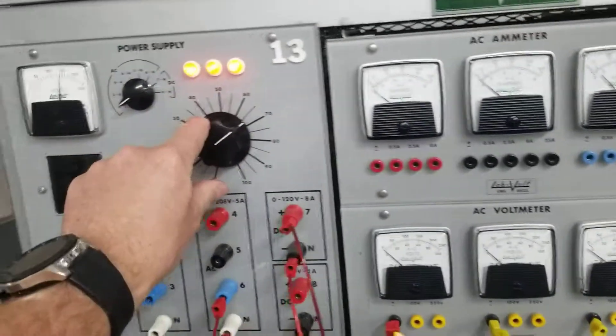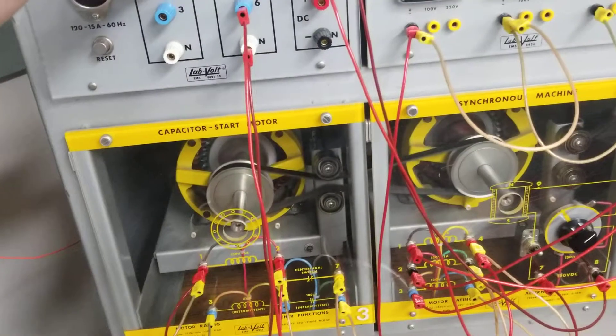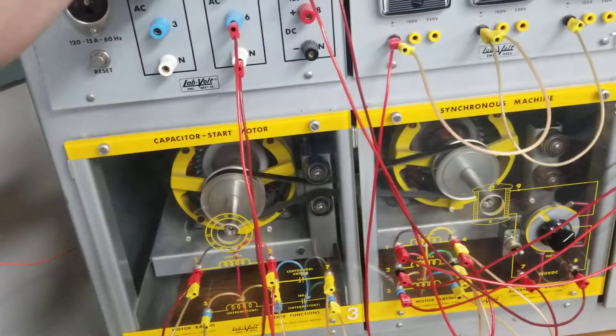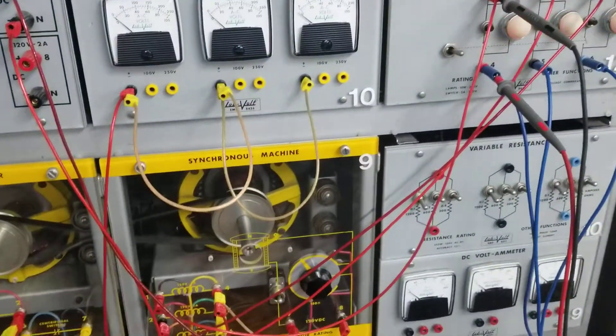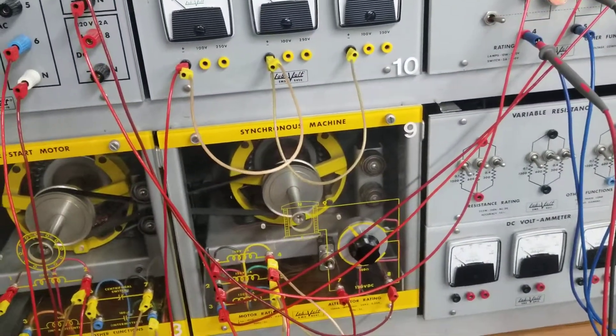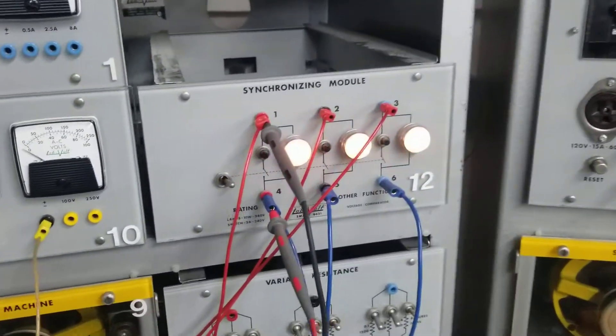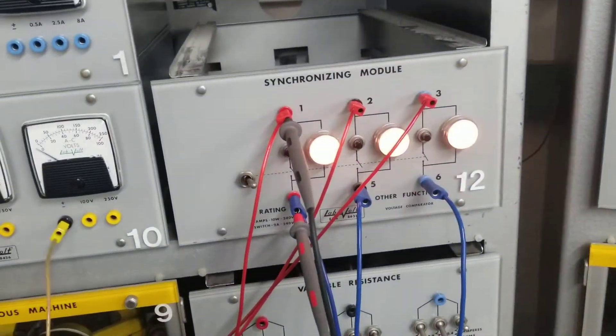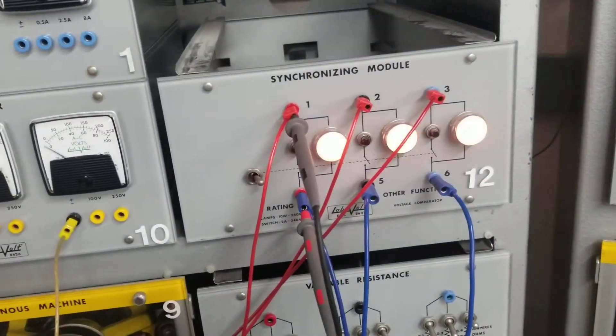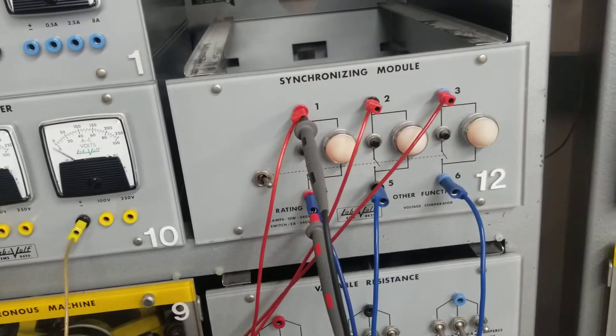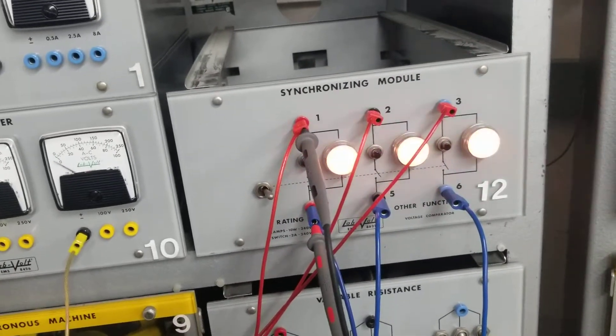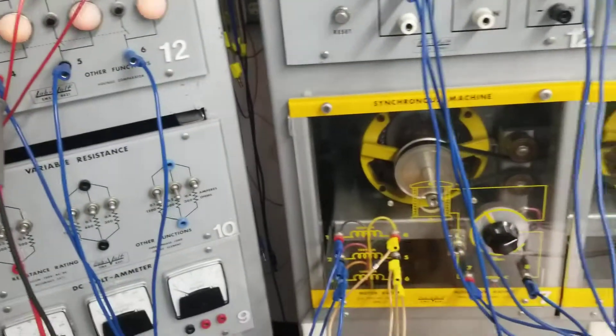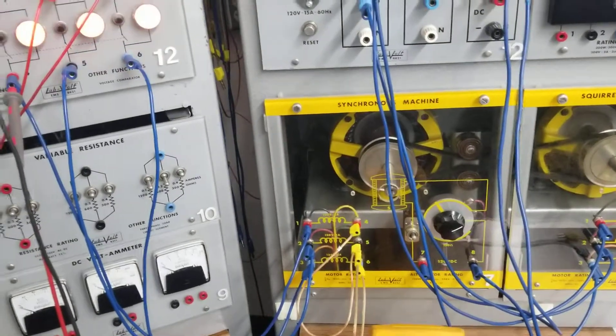Right now I'm using the Variac to control the speed on this single phase motor that's driving the synchronous machine. I'm essentially using it to generate three phase voltage over to here. And as I increase the speed of the single phase motor, I'm bringing it into sync with the other synchronous machine, which I'm using as a generator.